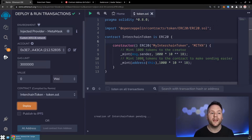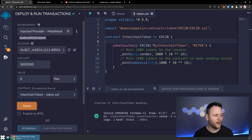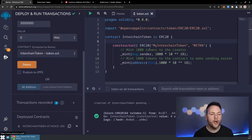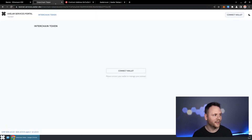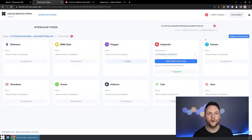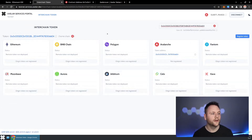We're creating a brand new interchain token. This could be any ERC-20 that you already have on any blockchain, or you can create one from scratch. Now that we have that address, all we're going to do is copy it over into the interchain token portal that Axelar has. This is services.axelar.dev — you can find the interchain token portal here — and we'll go ahead and connect a wallet and paste in our new token address.